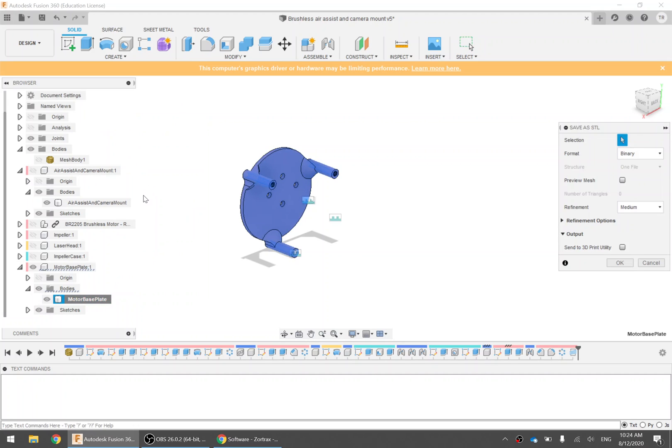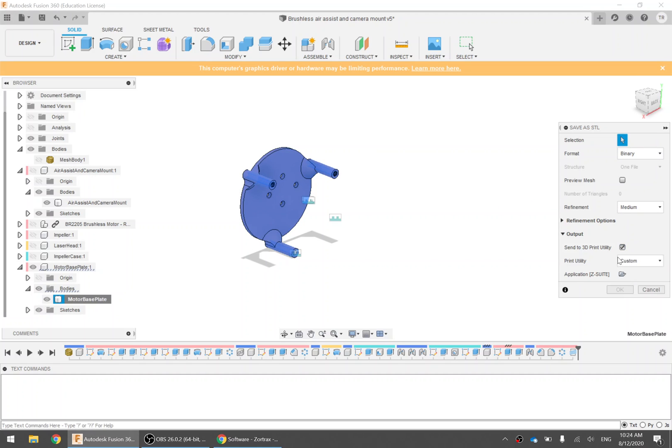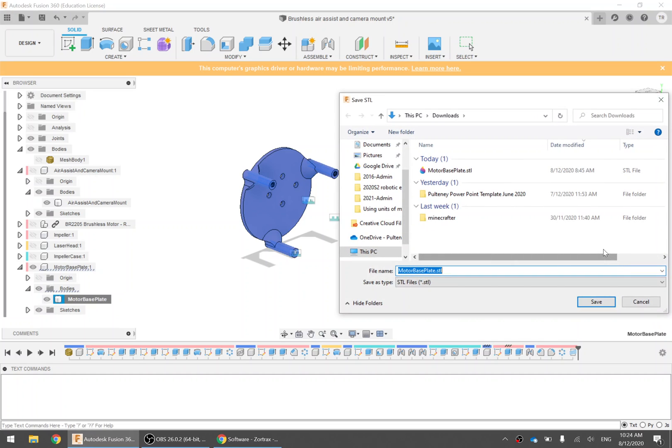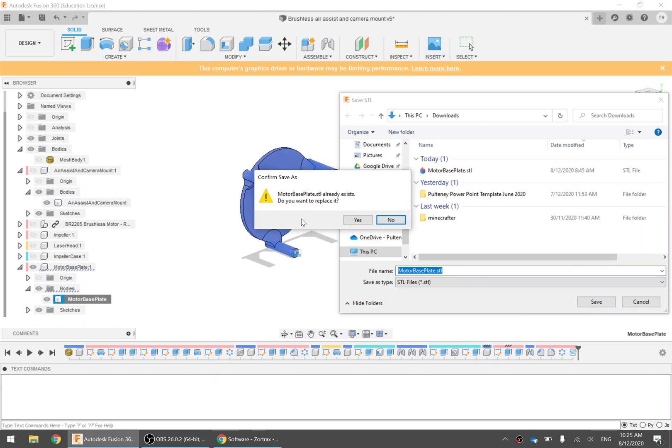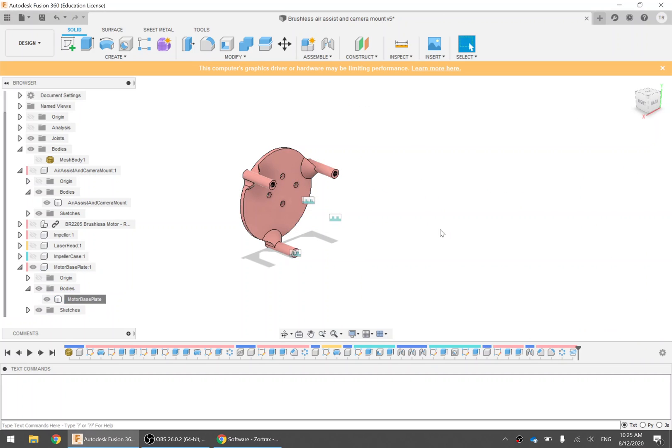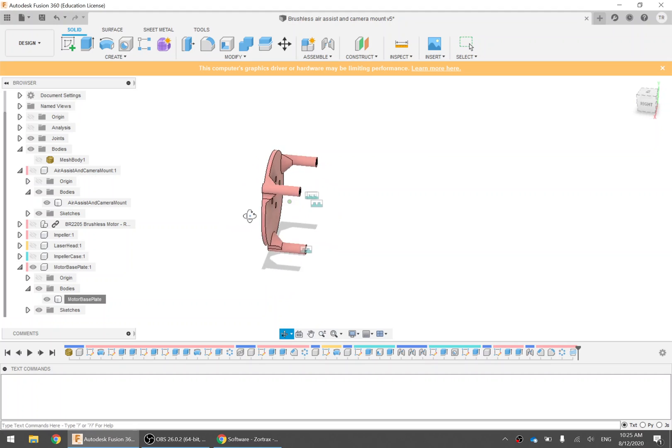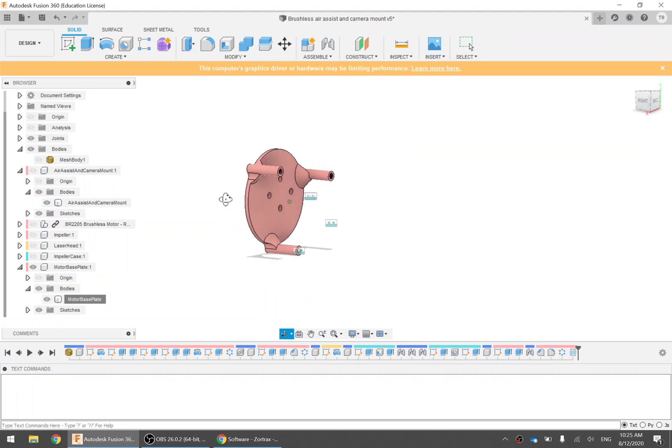It will do the same thing. So you can see selection, I don't need to do anything, it is already highlighted. You don't need to send to 3D print utility, so you can uncheck that, and everything else you can just leave the same. Let's click OK and we're going to save that. As you can see I've already saved this earlier. Give it a sensible name so you can find it later. I'm calling it MotorBasePlate.STL. Save. Yes. STL is the standard format for 3D models that you want to 3D print. Let's see how that download's going.